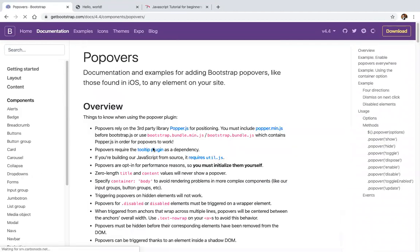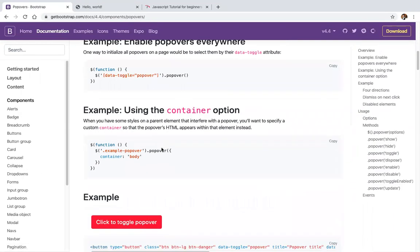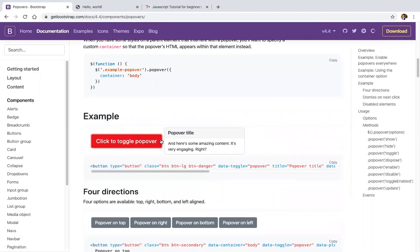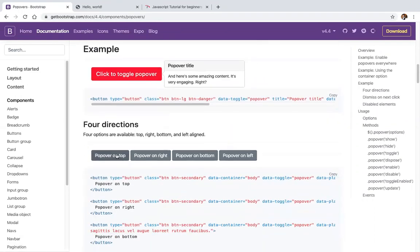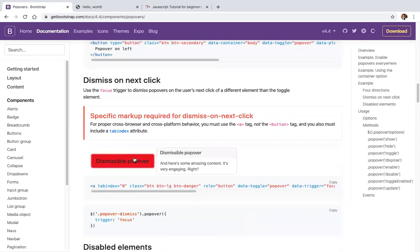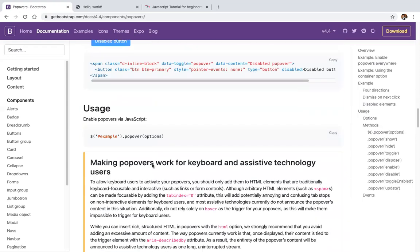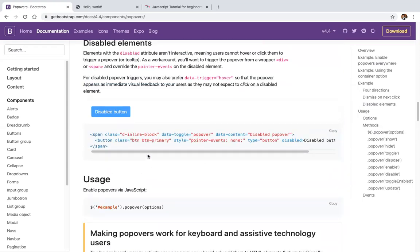We have popovers in Bootstrap. Just click and you can see the content inside a title. These are popovers with titles. There's also a dismissible popover — click outside and it will be hidden. Disabled state is also available.